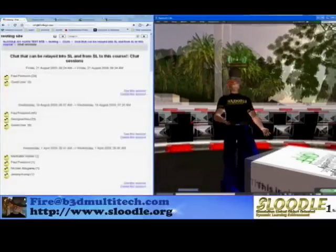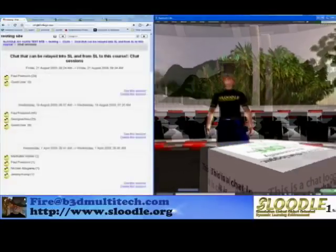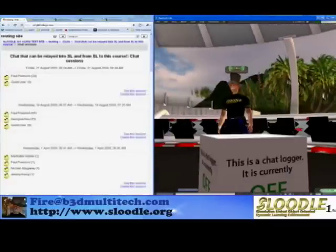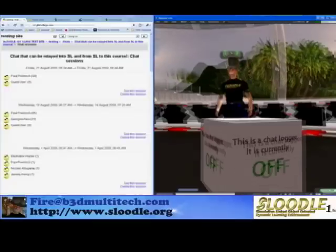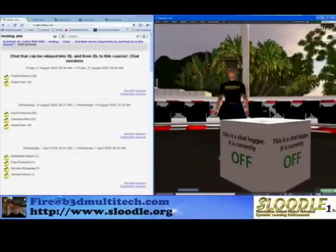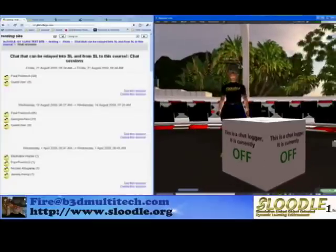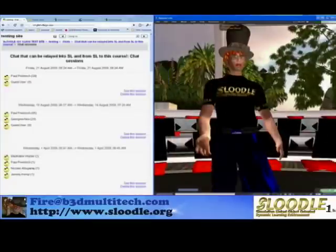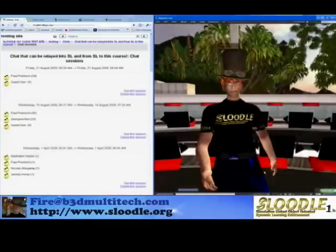Well, folks, we hope this Web Intercom will be useful to you and your in-world presentations. Bye for now. This is FireCentaur, signing out.